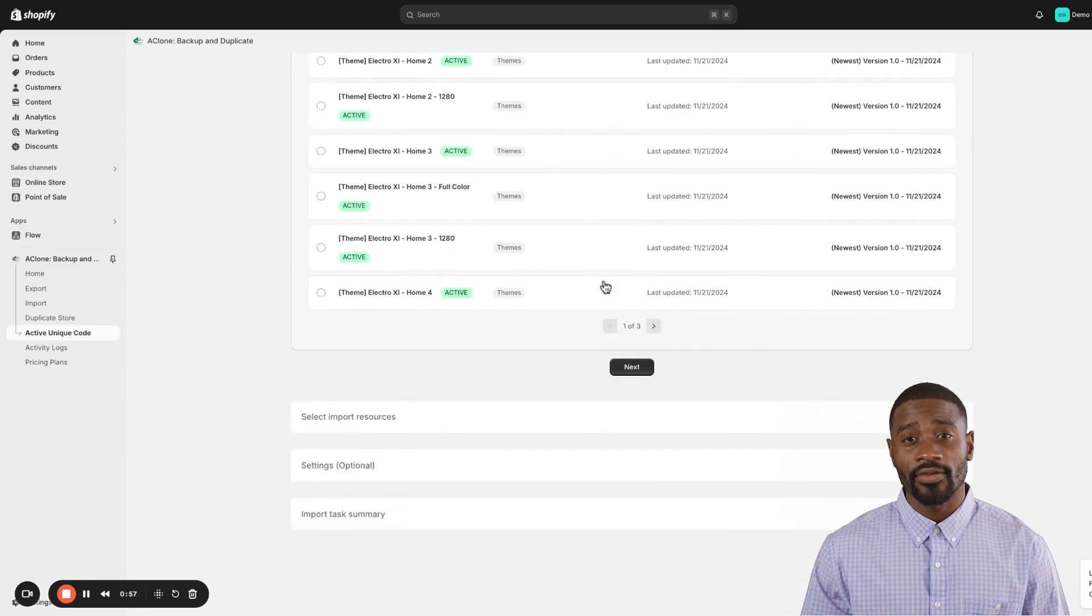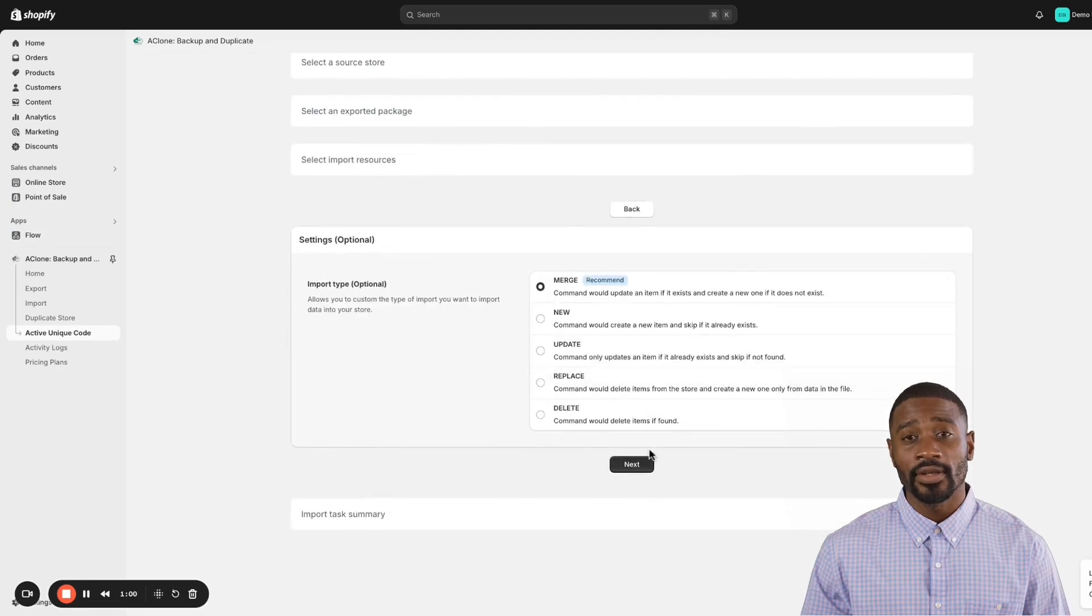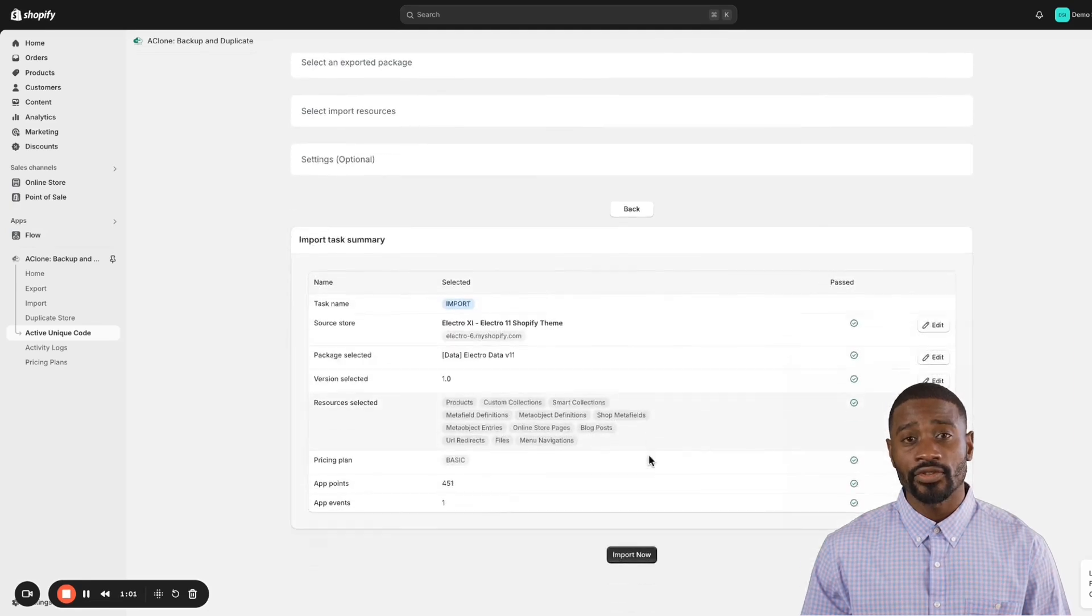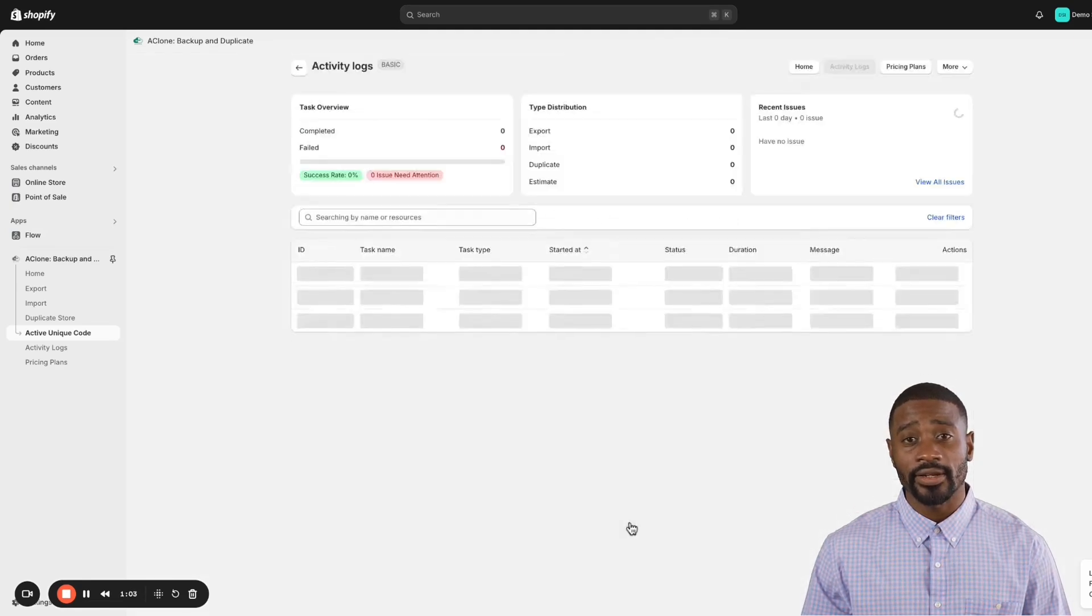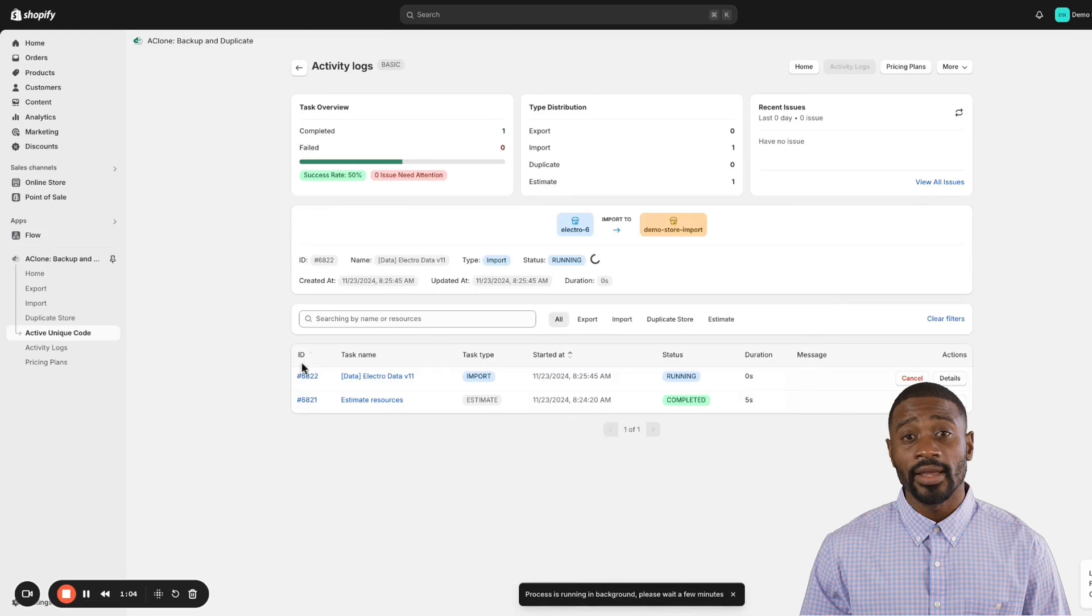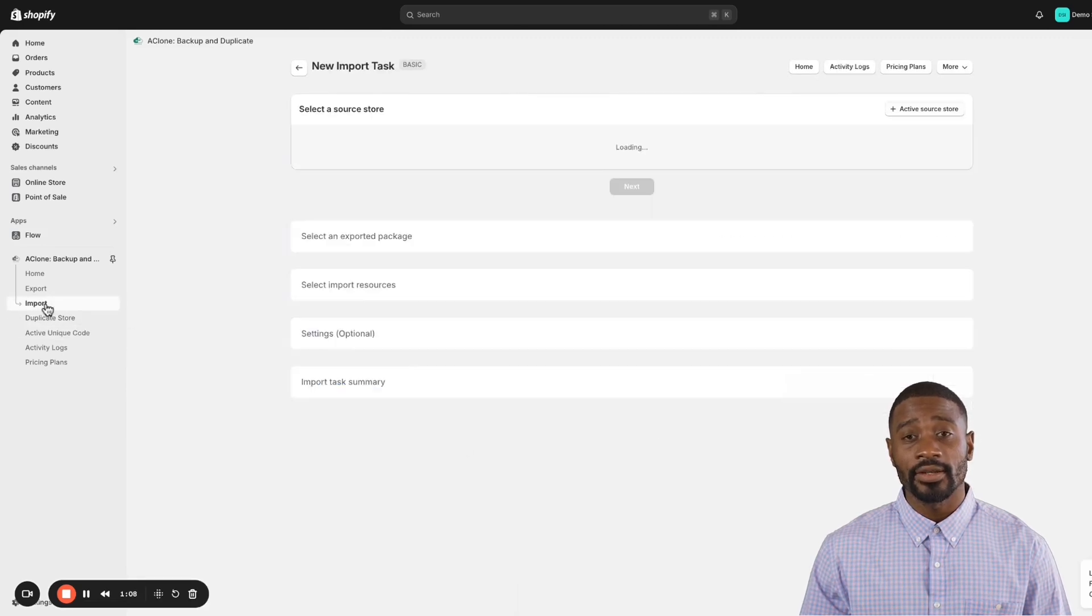Just a heads up - the theme will only work exactly like our demo if you've imported all the content data first. So make sure to start with the content data package, and then you can import the theme package afterward. That's it.